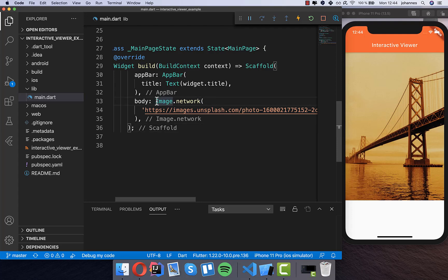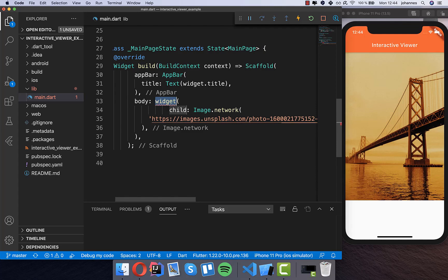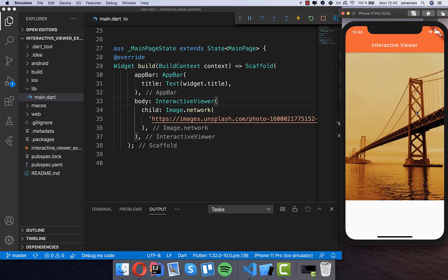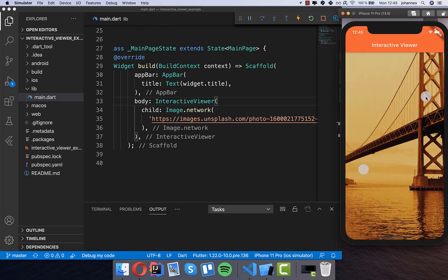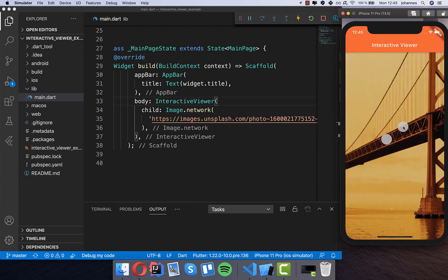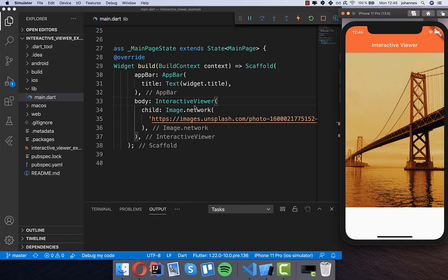Let's get started and put this into our interactive viewer. Now this image is wrapped in the interactive viewer and we can hot restart the application. You can immediately zoom into the image and this is automatically supported — we only need to wrap our widget in the interactive viewer.